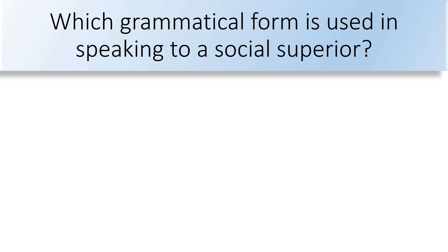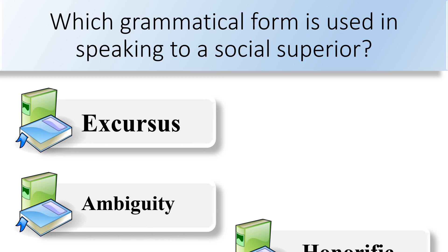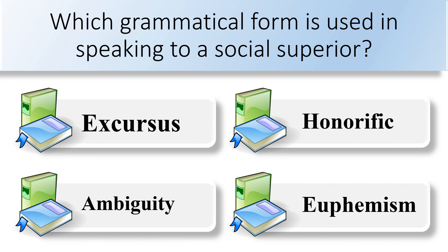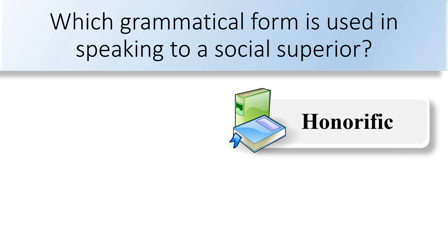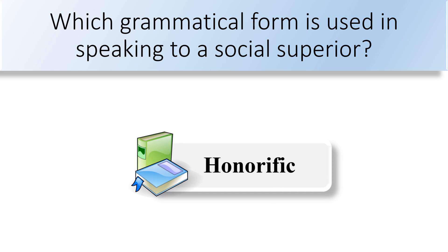Which grammatical form is used in speaking to a social superior? Excursus, ambiguity, honorific, or euphemism. Honorific is a grammatical form used in speaking to a social superior.